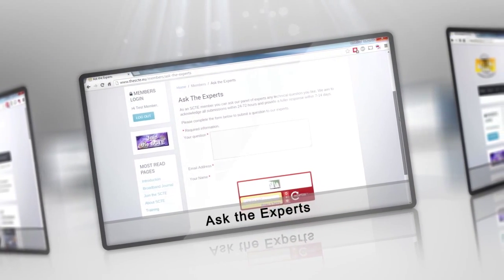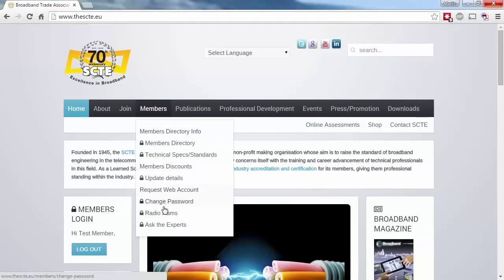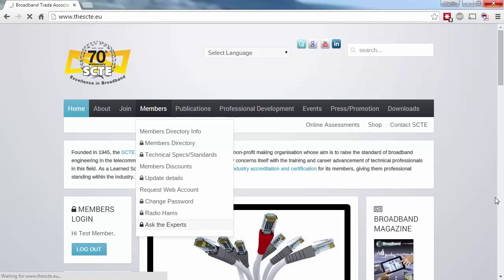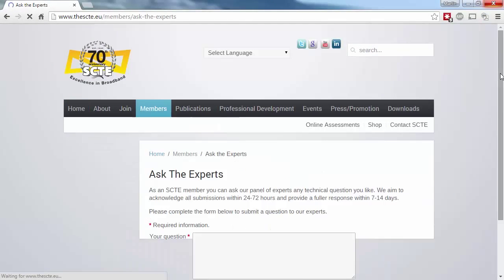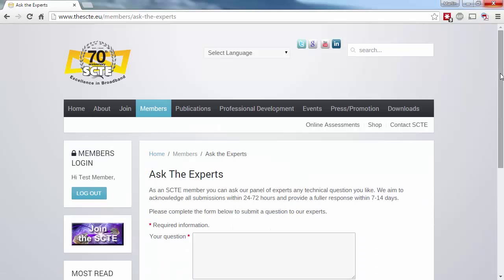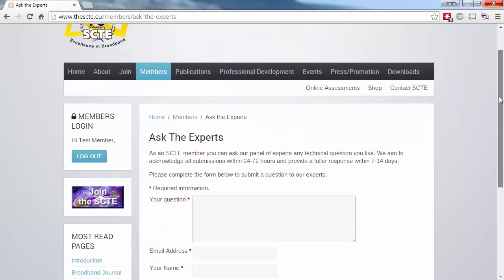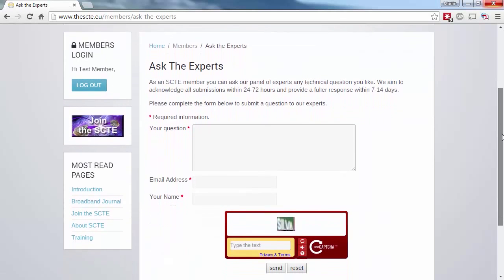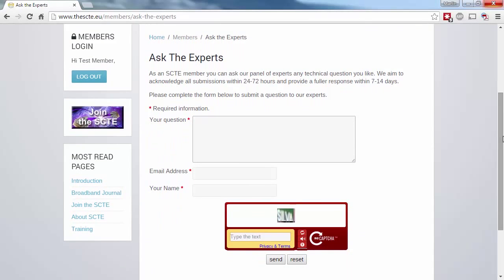As a member, you have access to our panel of experts to ask them any technical question you want. We've kept this page intentionally simple. Just enter your question, name and email, and we'll aim to get you an answer as soon as we can, which is generally within a week or two.